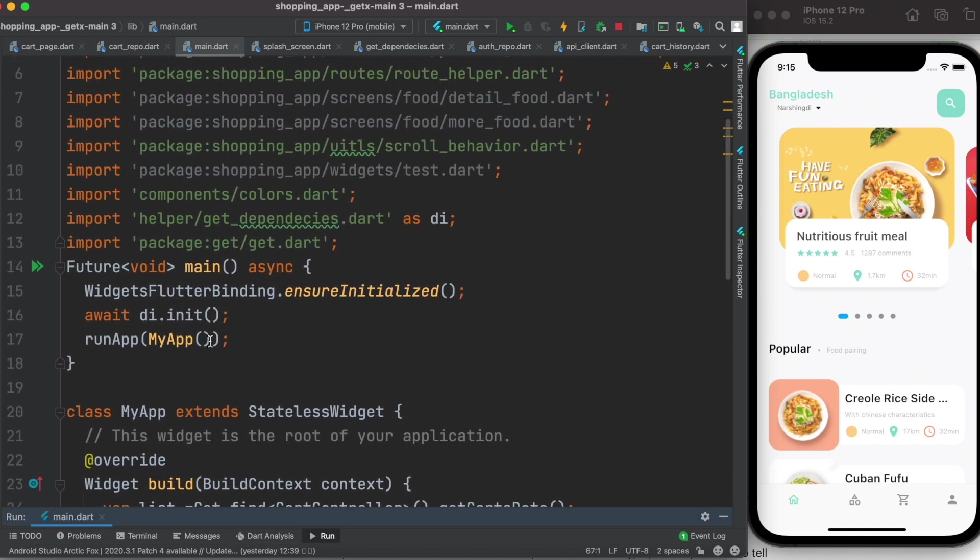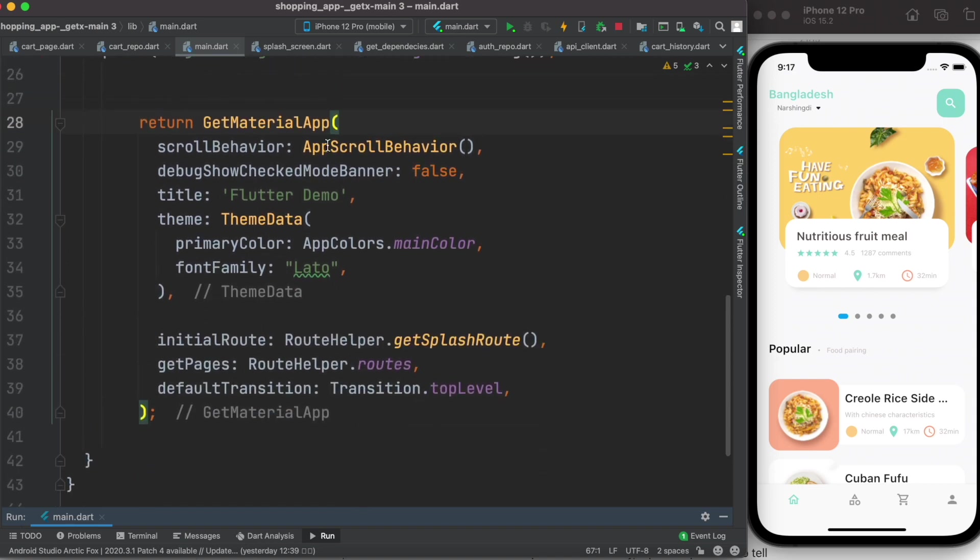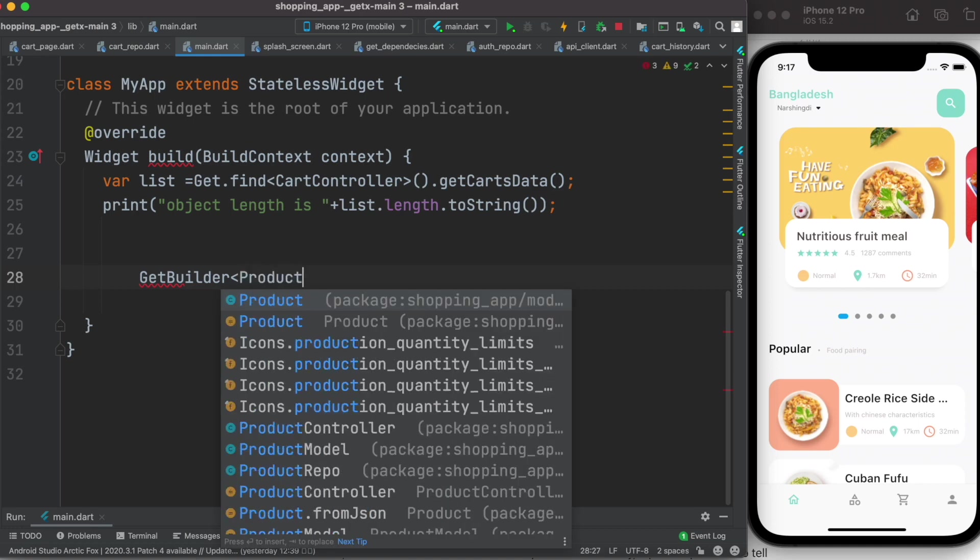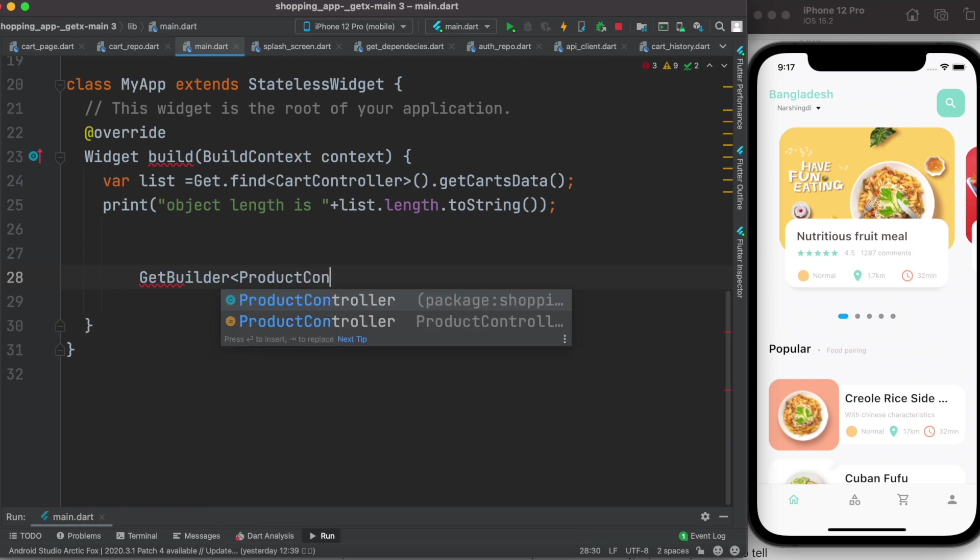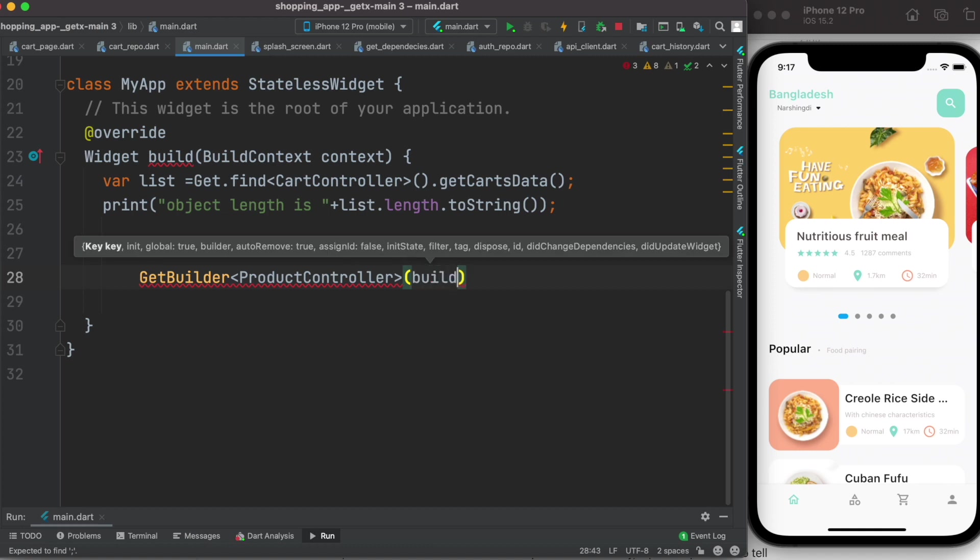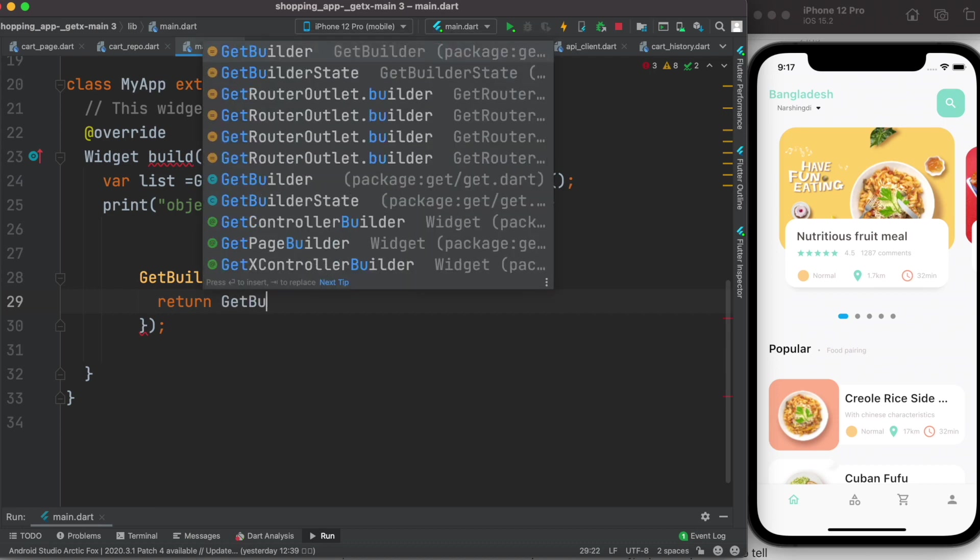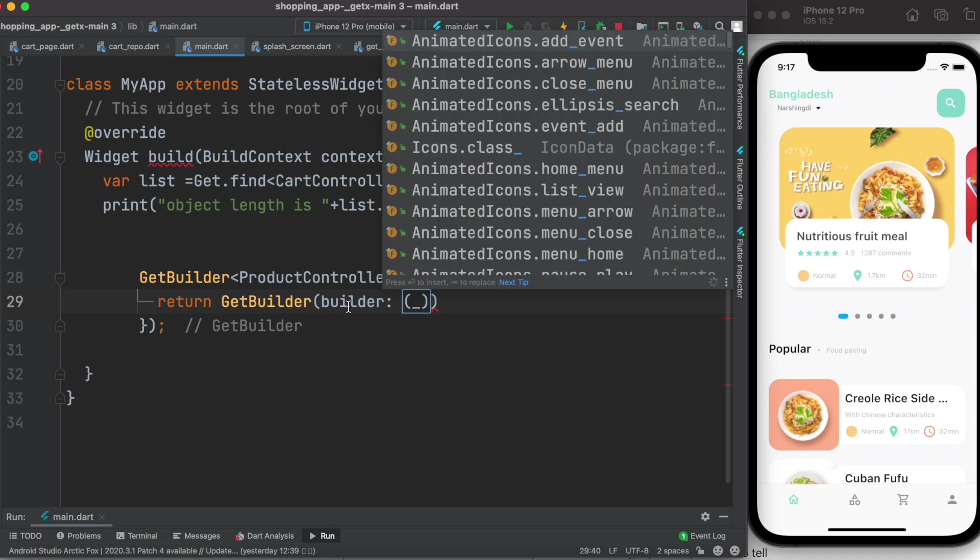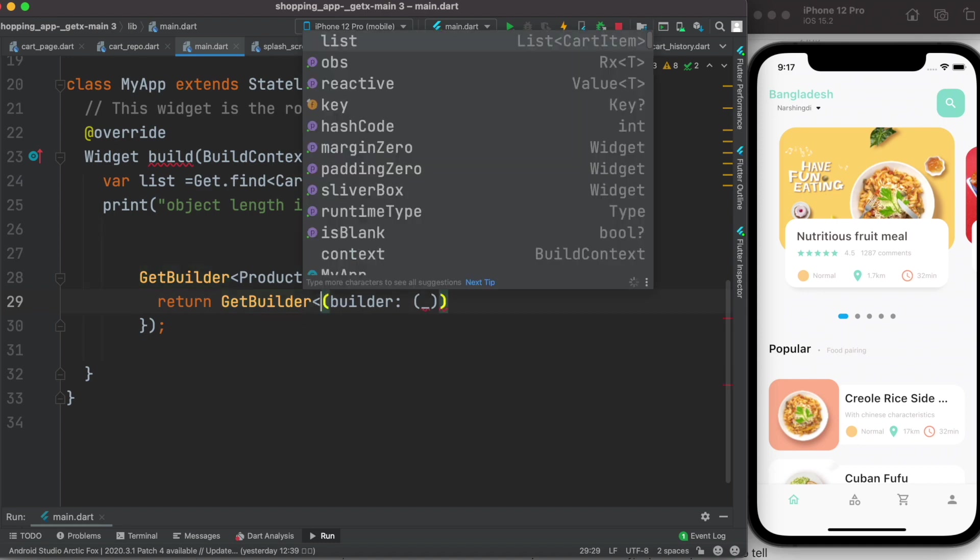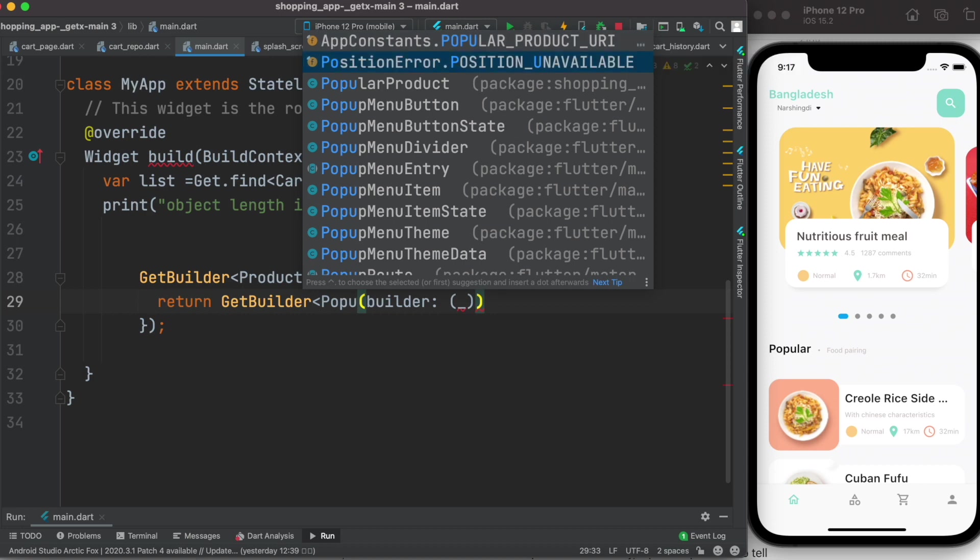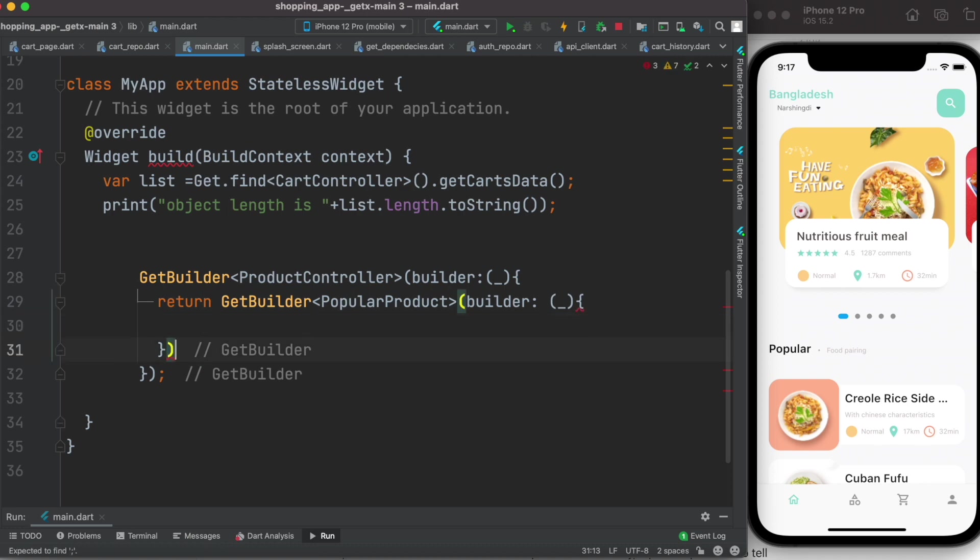Here we do get builder and here we do product controller - those controllers that get deleted, I can put them here and wrap my app around it. It would keep things in the memory. We'll see it soon. So now here we do return and once more get builder. Here we don't need to pass anything, just like earlier one we'll pass the controller. We do popular product, and from here we'll return and within it we'll return our get material app.